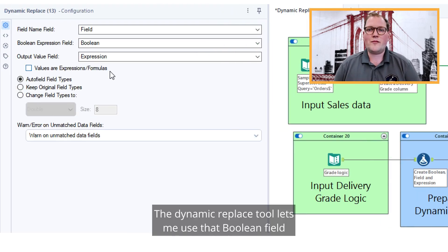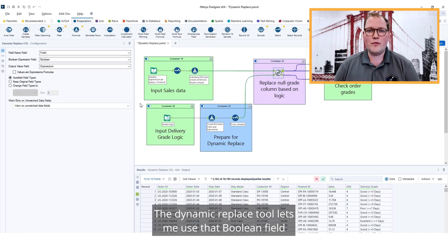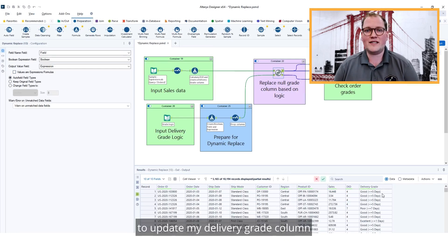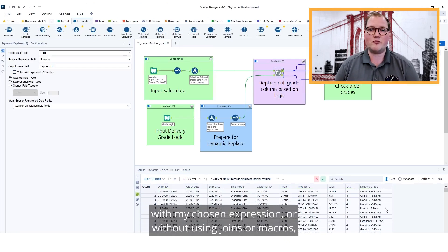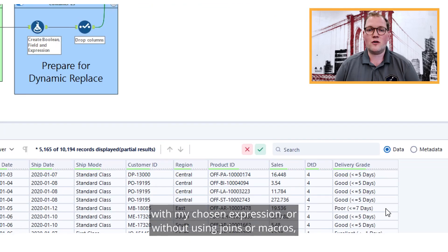The Dynamic Replace tool lets me use that Boolean field to update my delivery grade column with my chosen expression, all without using joins or macros.